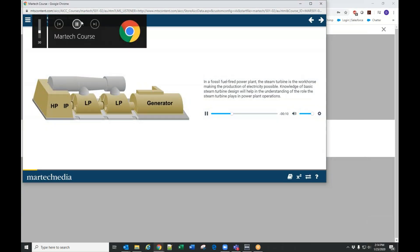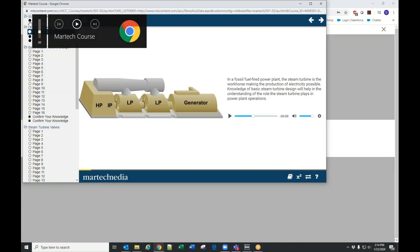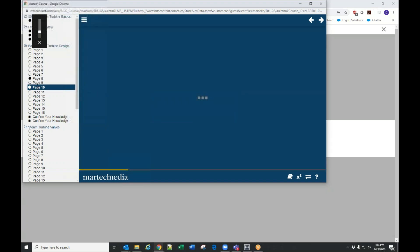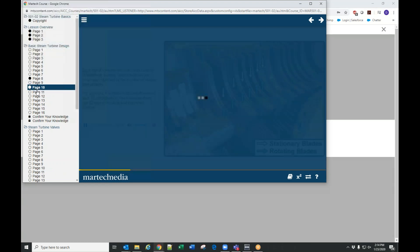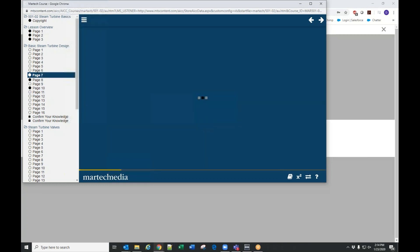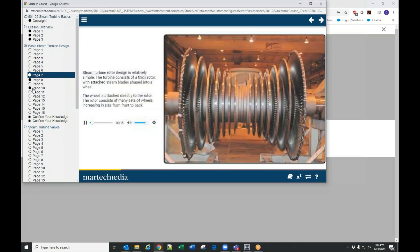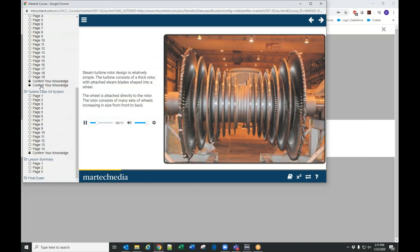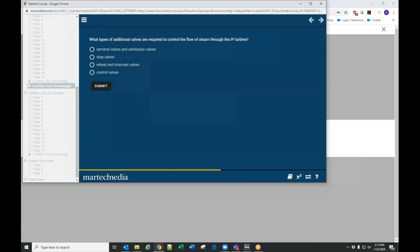I click Start Lesson and it'll take me into the lesson. There's audio for the lesson. We have navigation on the left and we do have bookmarking — any pages a user has already viewed will be grayed out.